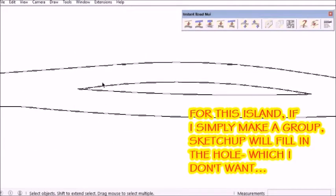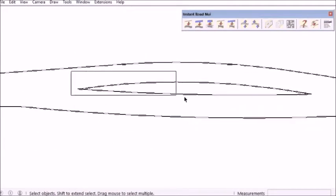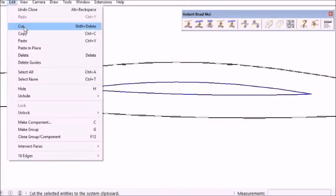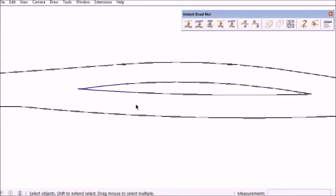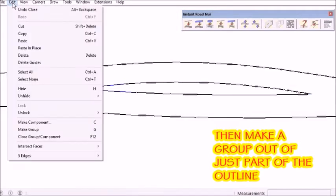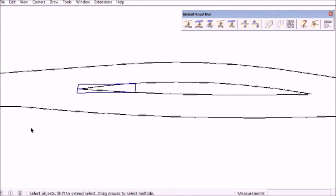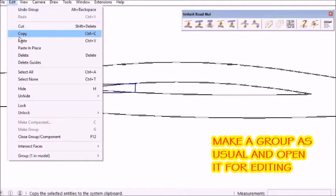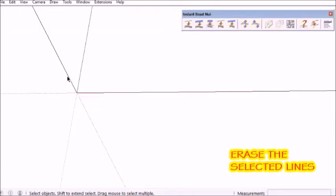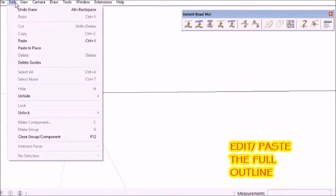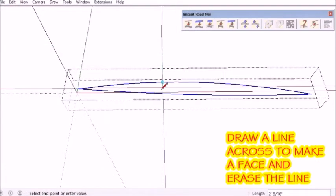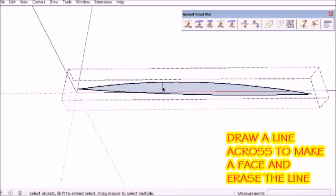And now for the island — if I were to just select this and make a group out of it, SketchUp would fill in the hole. So I'm just edit-copying and then choosing a small portion of it and making a group out of that. Then when I edit that group, just erase it and then copy and paste in place. Then I can draw a line across it and make my patch face.